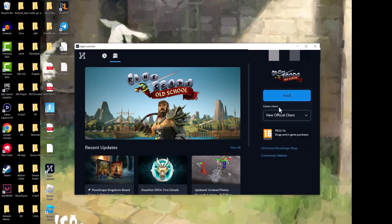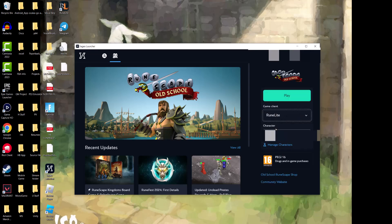You want to go to the game client and where it says official game client, you want to change it to RuneLite. You'll have your character right at the bottom or your characters. You basically just press play and then you play it through that directly.